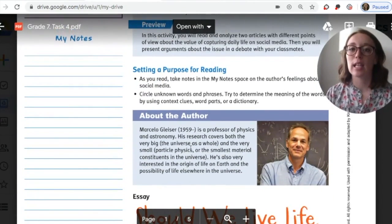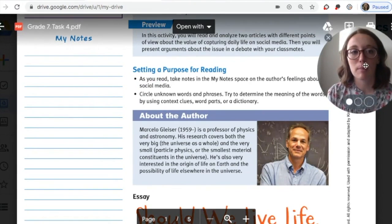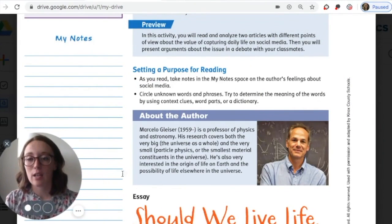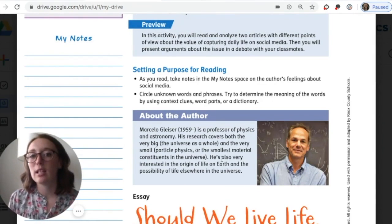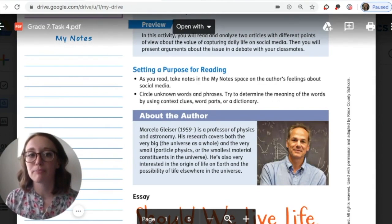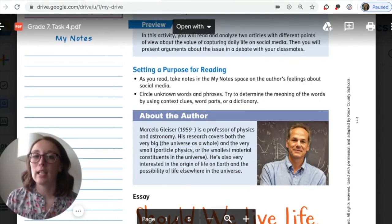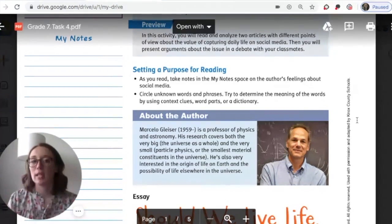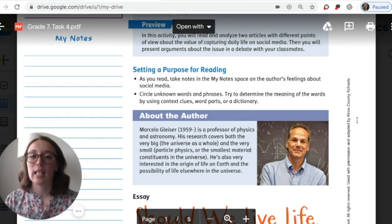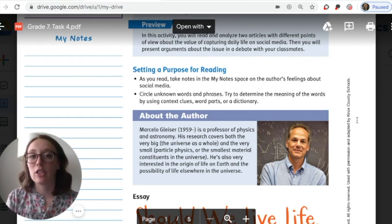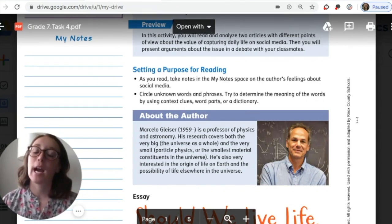Before you ever read anything, it's important to have a purpose for reading. Right underneath where it says 'setting a purpose for reading,' that's a great place for you to decide what you're looking for while you read. The first purpose is to take notes in the 'my notes' section on the author's feelings about social media. Anytime you see the author stating their opinion or hinting at it regarding social media, make a note. You could also just highlight or underline while reading to keep the flow going, then write notes at the very end to refresh your memory.